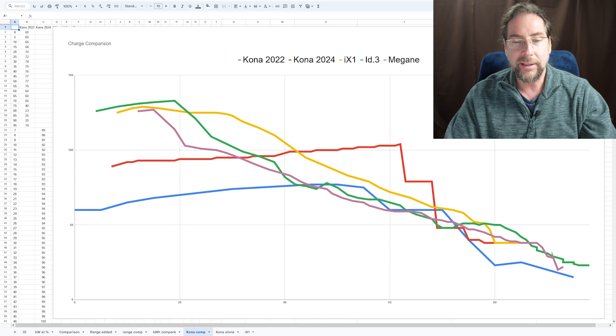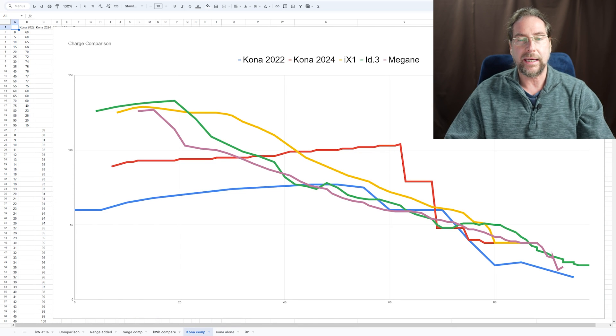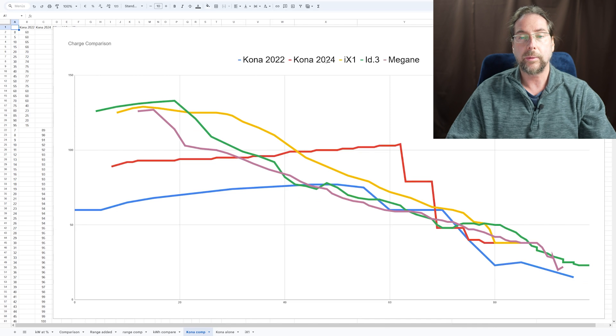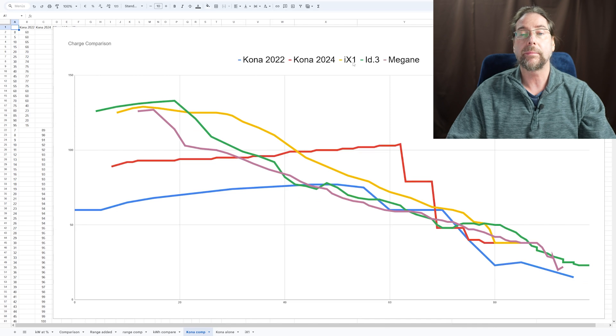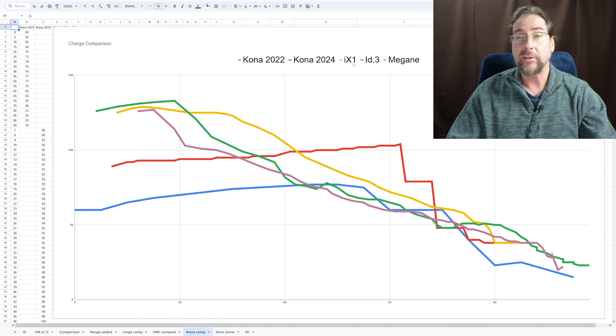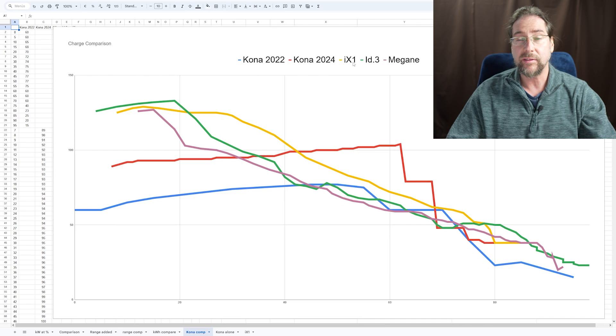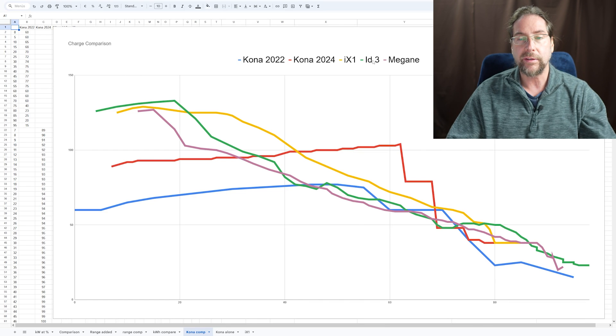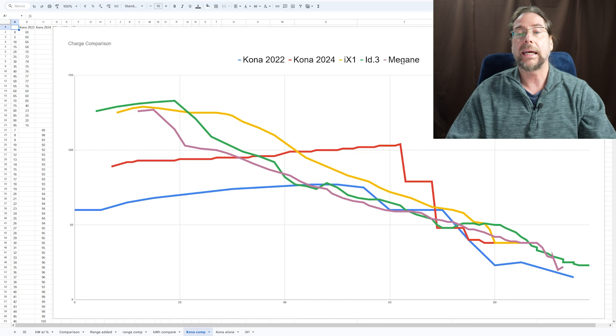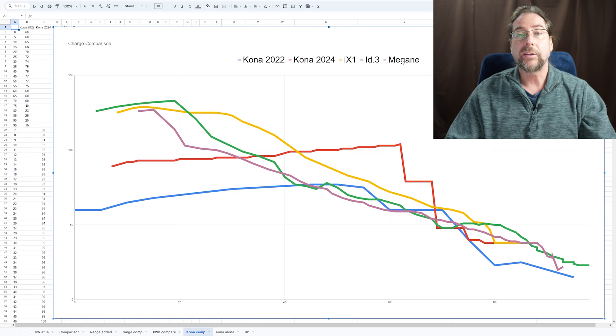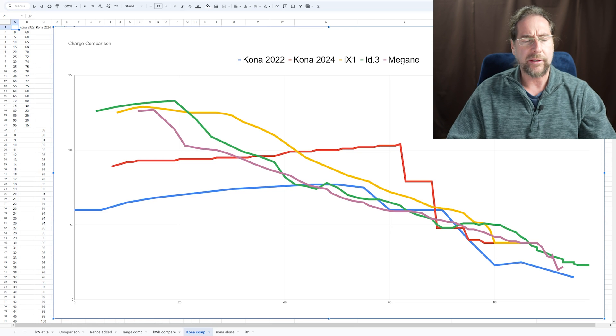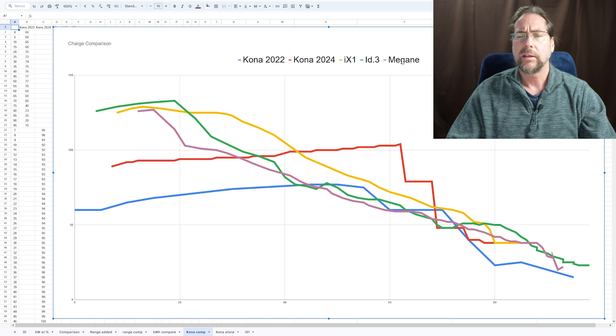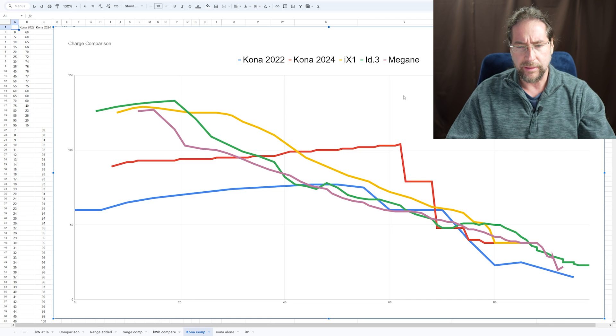But now we have here a charging curve to other cars. I have the old Kona here, 2022, the new 24. I have a BMW iX1 here, which has a very similar size battery, 65 kilowatt hours. I have my ID.3 with a 58 kilowatt hour battery. And I have the Renault Megane, which has a 60 kilowatt hour battery. I can't remember if this was usable or 60 kilowatt was the gross capacity. I'm not sure right now.